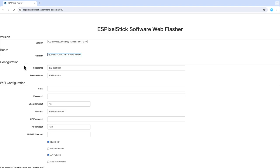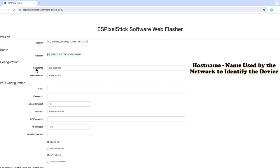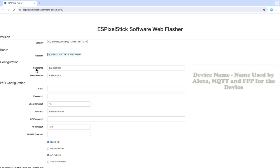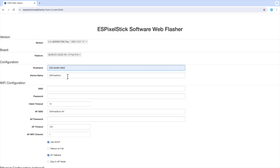The next section is called configuration. In this section, there are two fields, host name and device name. The host name is used by the network to identify the device. The device name is the name used by Alexa, MQTT, and FPP. I will enter both of these as digquad-ae02.